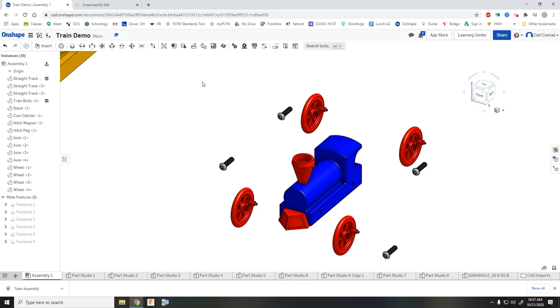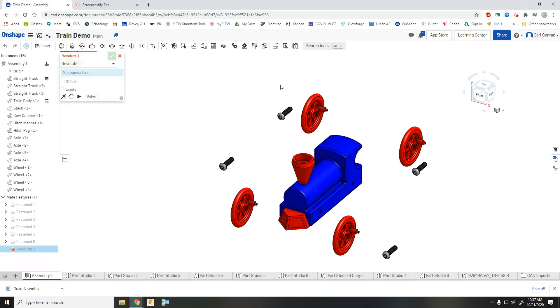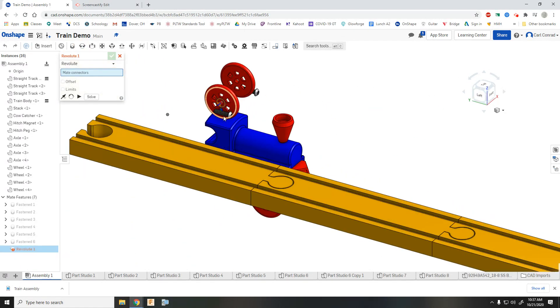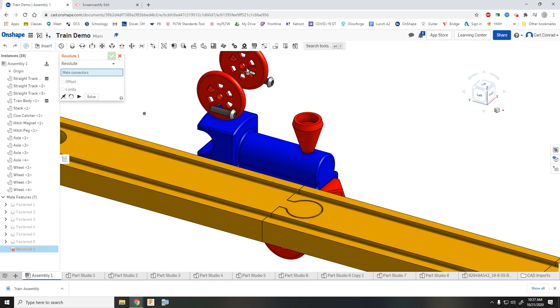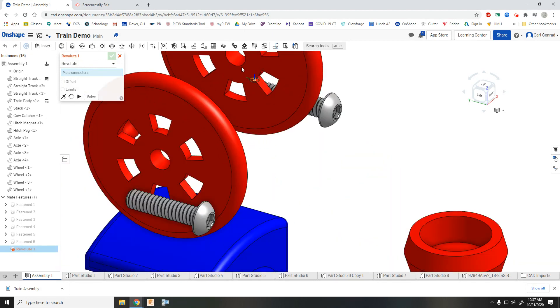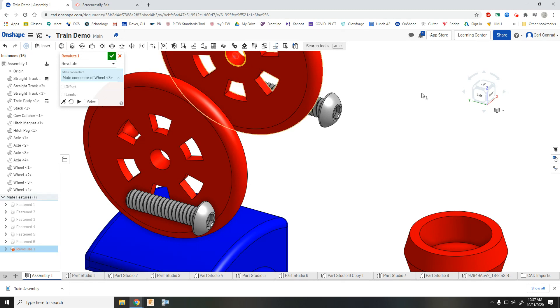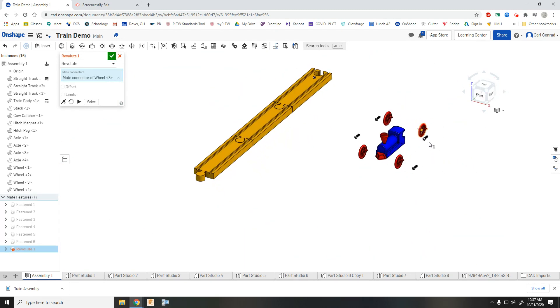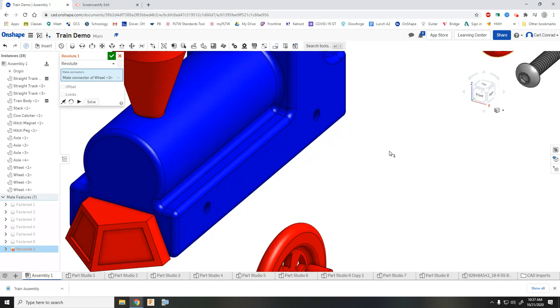When we assemble the wheels, we want to use what's called a revolute mate. So let's select the revolute, and then let's pick the back side, making sure we're getting an origin point for the revolute at the center of the wheel. And then pick the correct location on the train body.